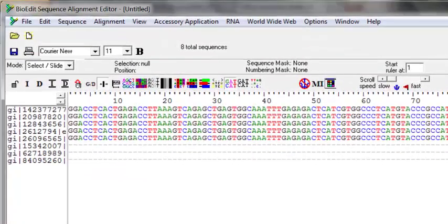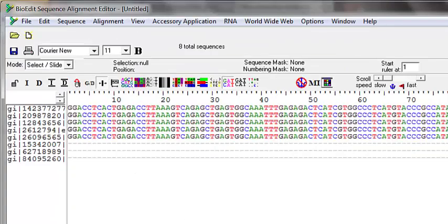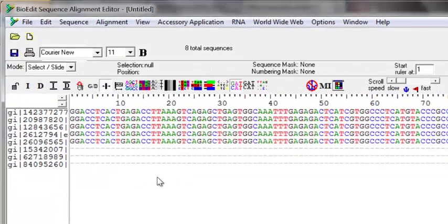In this video I'm going to talk about some options in BioEdit which are very useful for the editing sequence. During the editing process you might want to manipulate the sequences by adding some extra bases, deleting, or you want to drag the sequences around on the screen. What I have is a set of aligned sequences which I downloaded from NCBI.